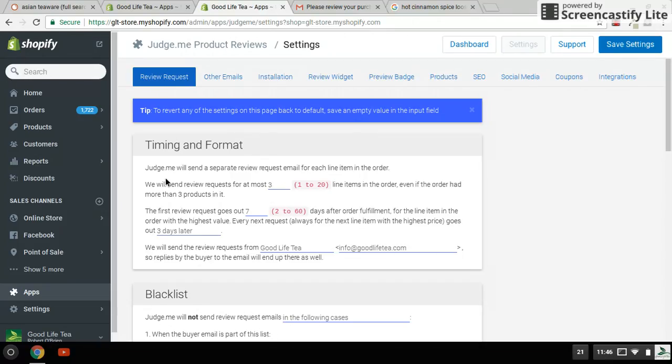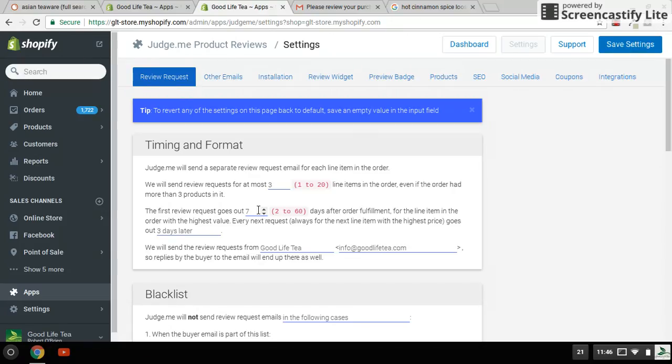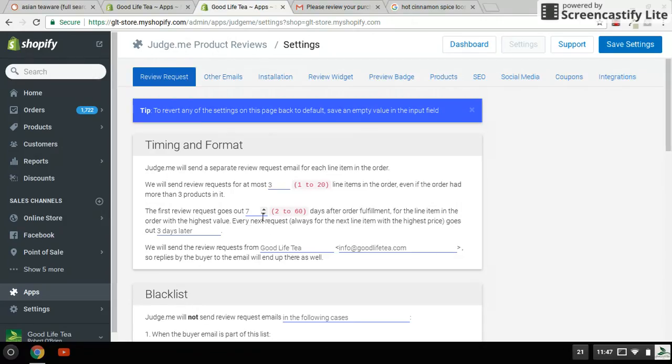In the settings section, you need to take a look at this part here. This is the most important part: how many items you want to review if the order has multiple items - I do three. And then how many days after they get the item, how many days after they order the item that the automatic email should be sent to the customer to do a review. I do seven days.